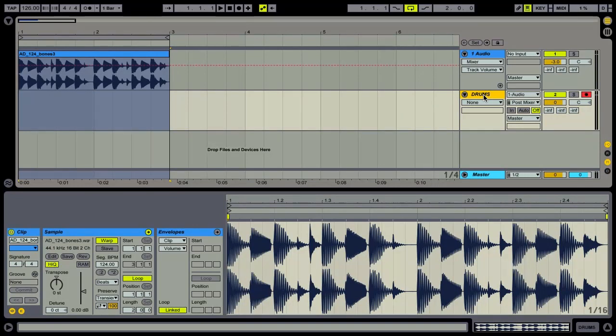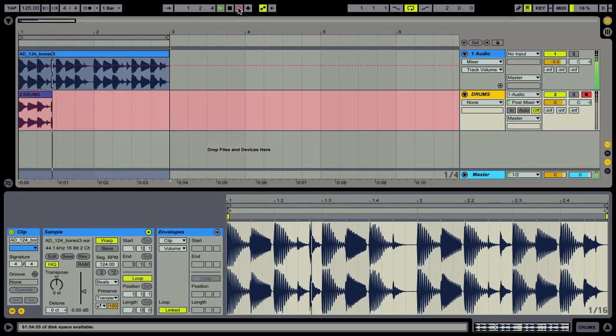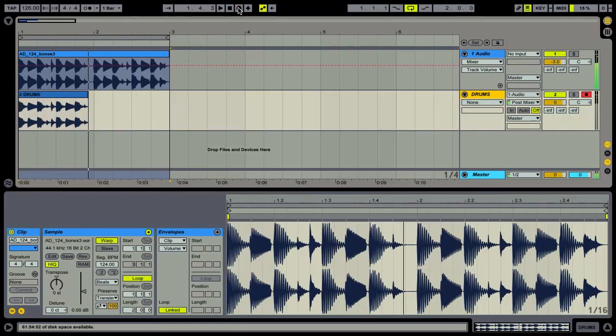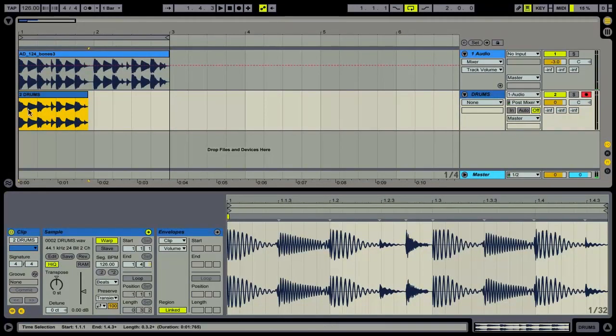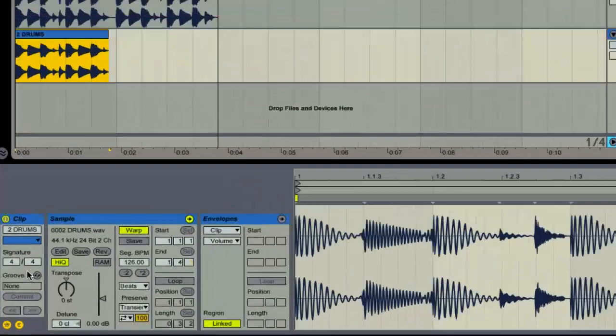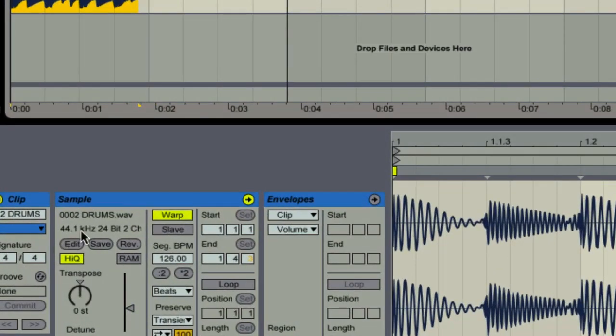So I'm going to call this drums as that's what we're recording and let's go again. Now when we look at this file we're going to see that it's named a lot more sensibly.